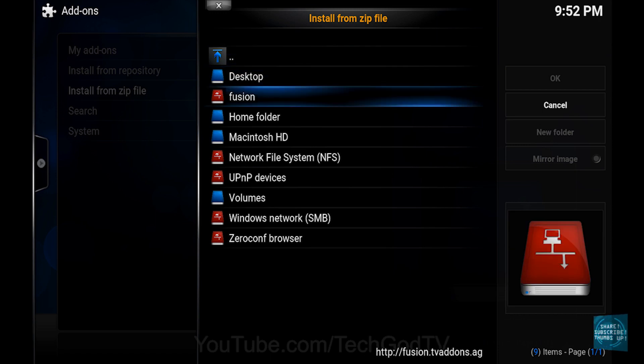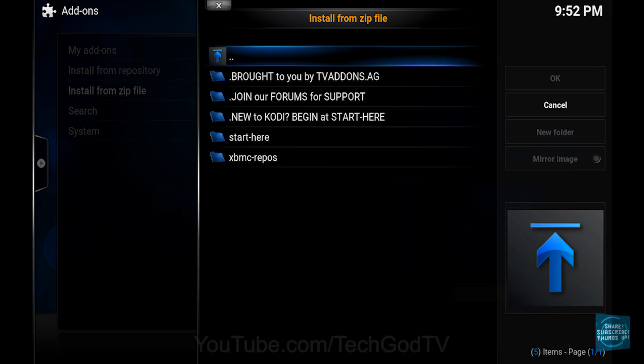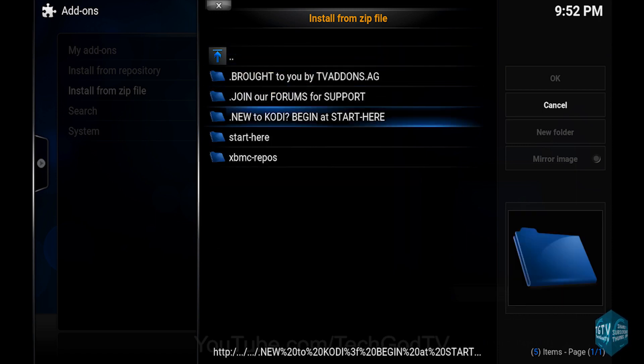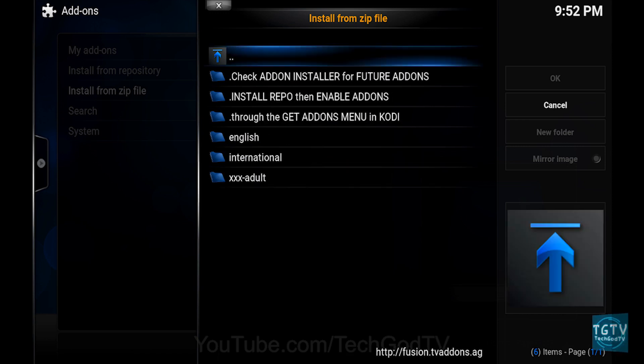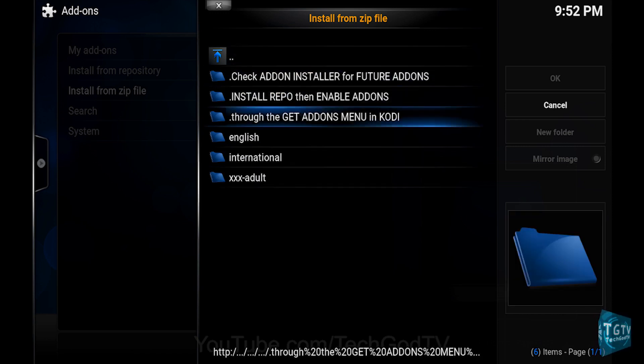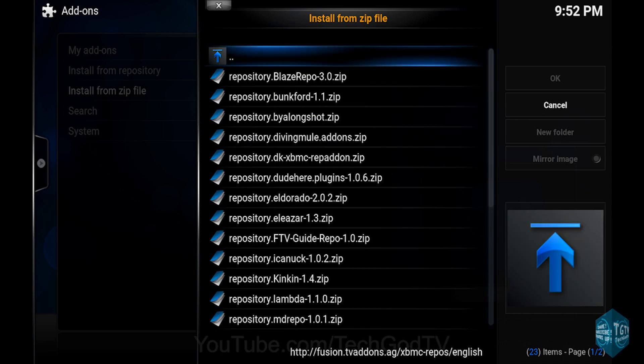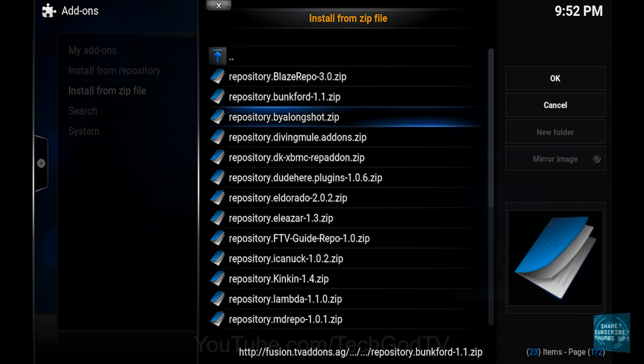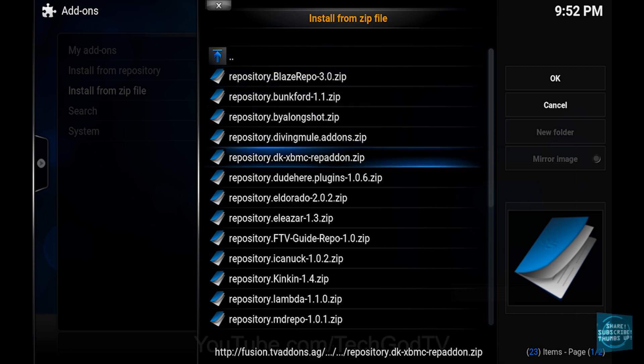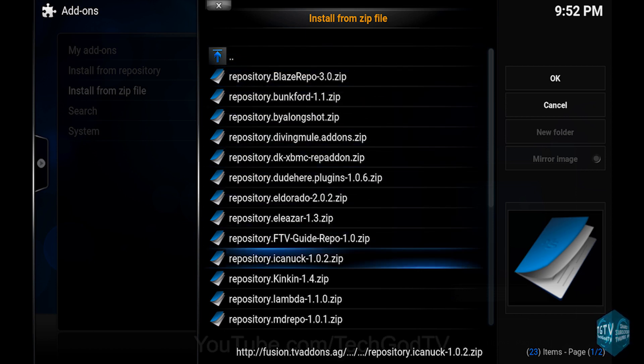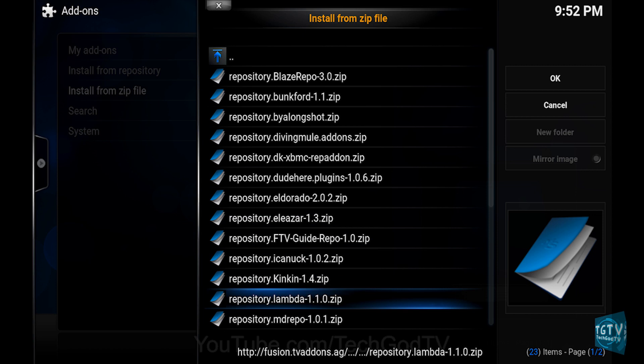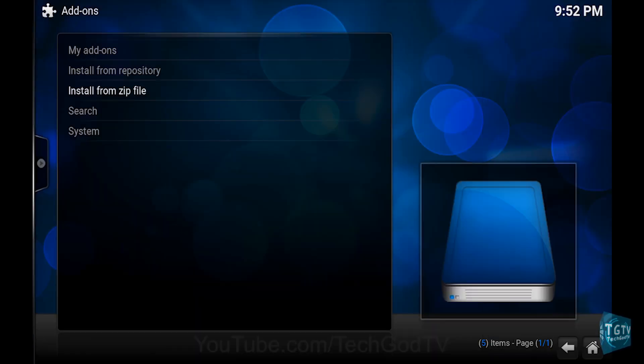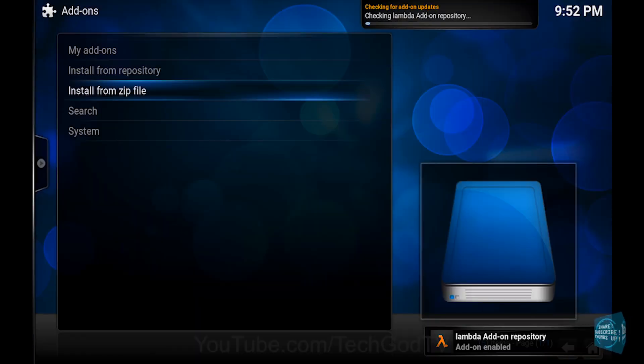Then go to Fusion, then go to XBMC repos, then go to the English folder, then go to the repository dot lambda folder, then click OK, then wait until the repo becomes enabled.